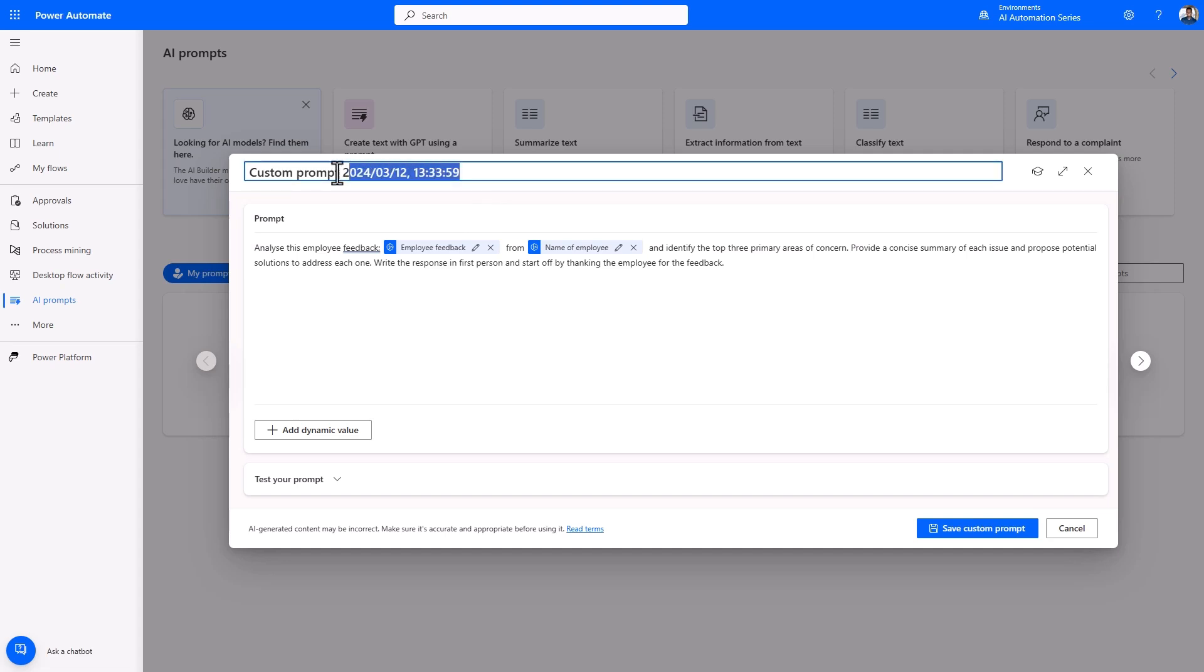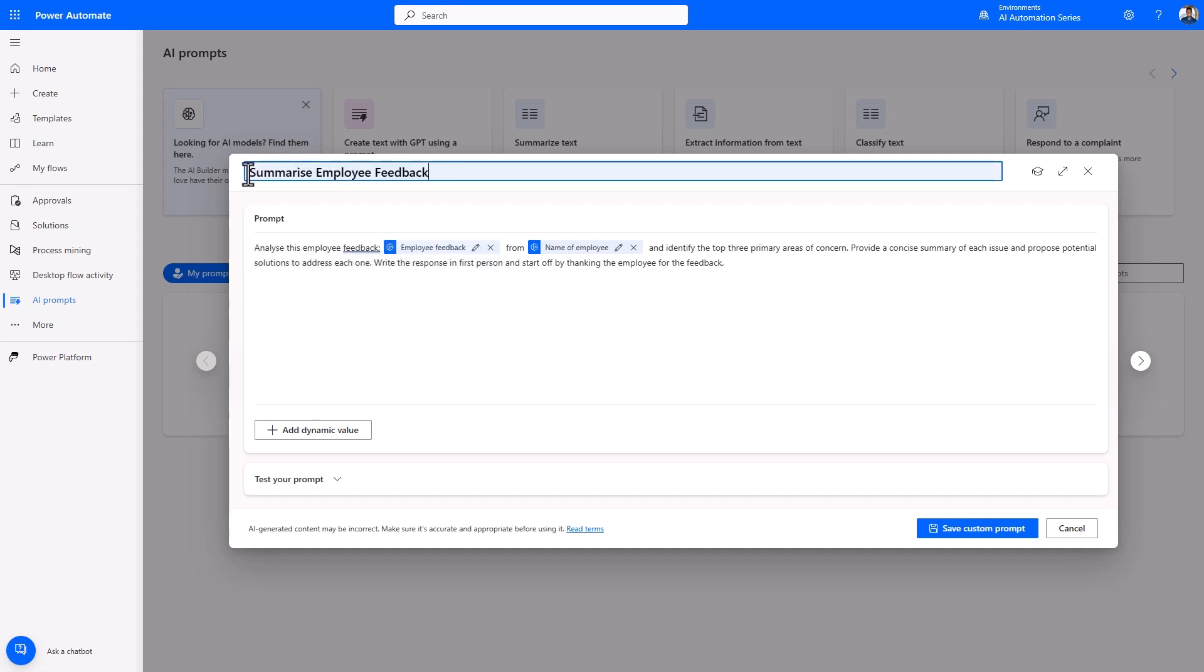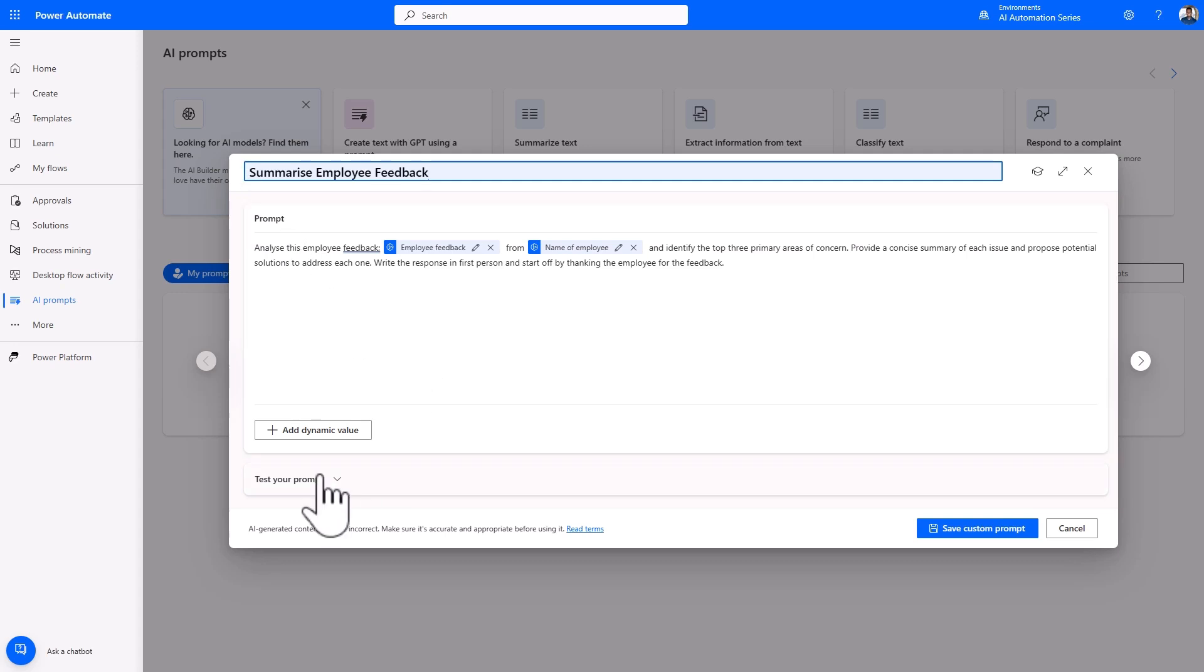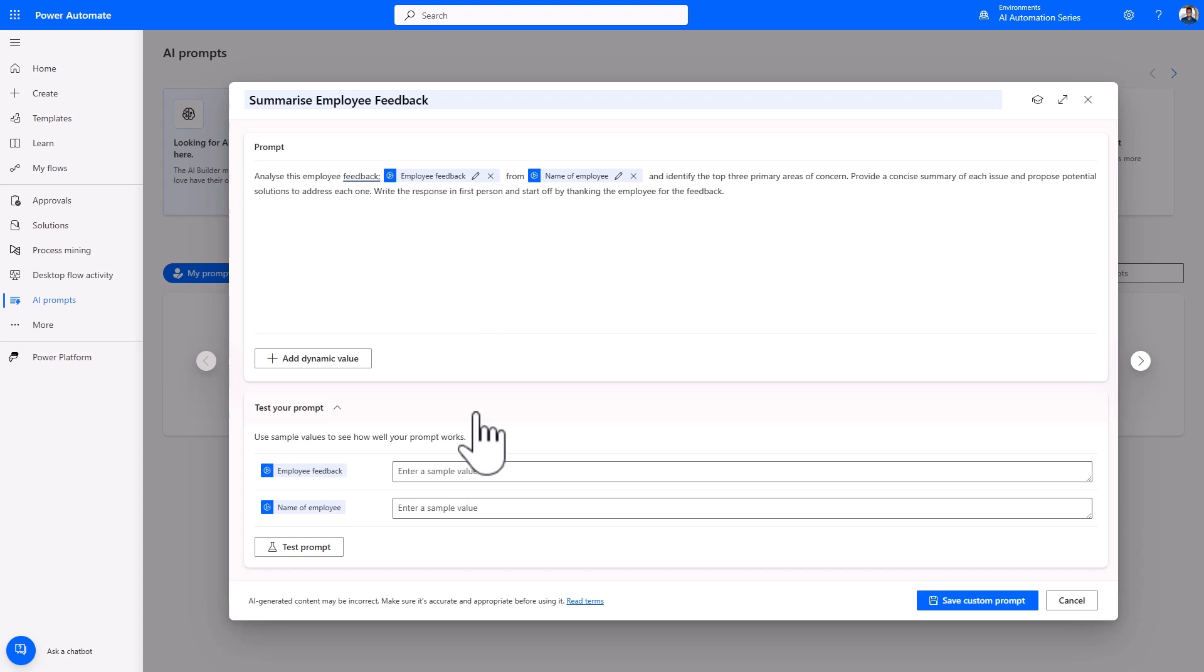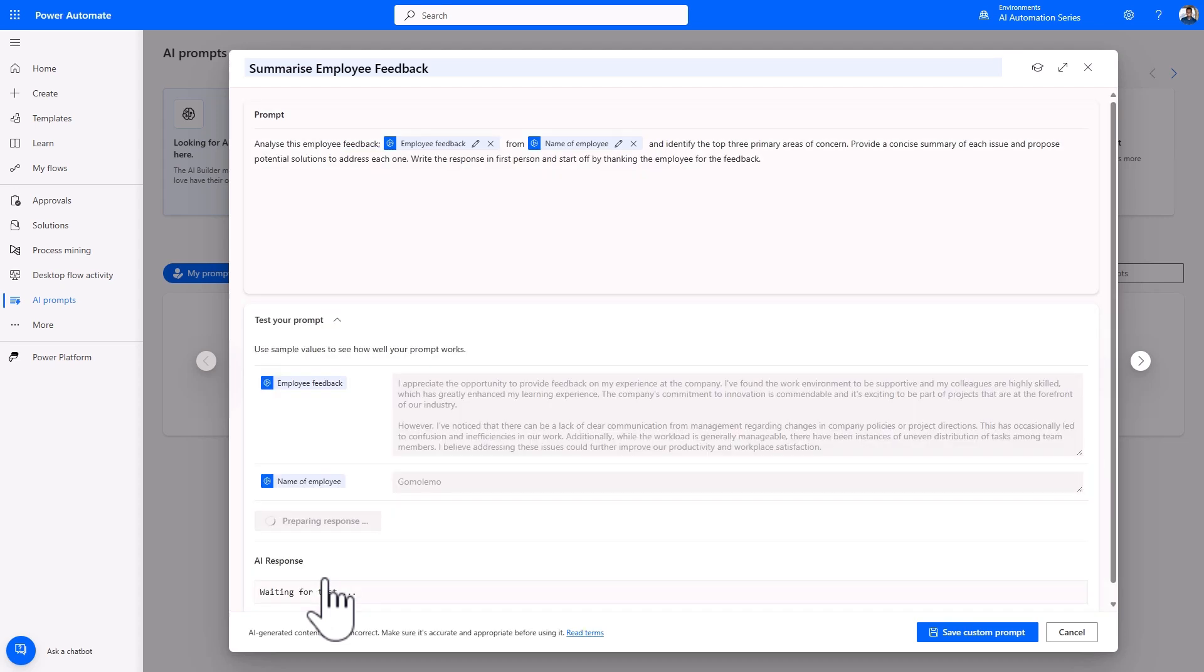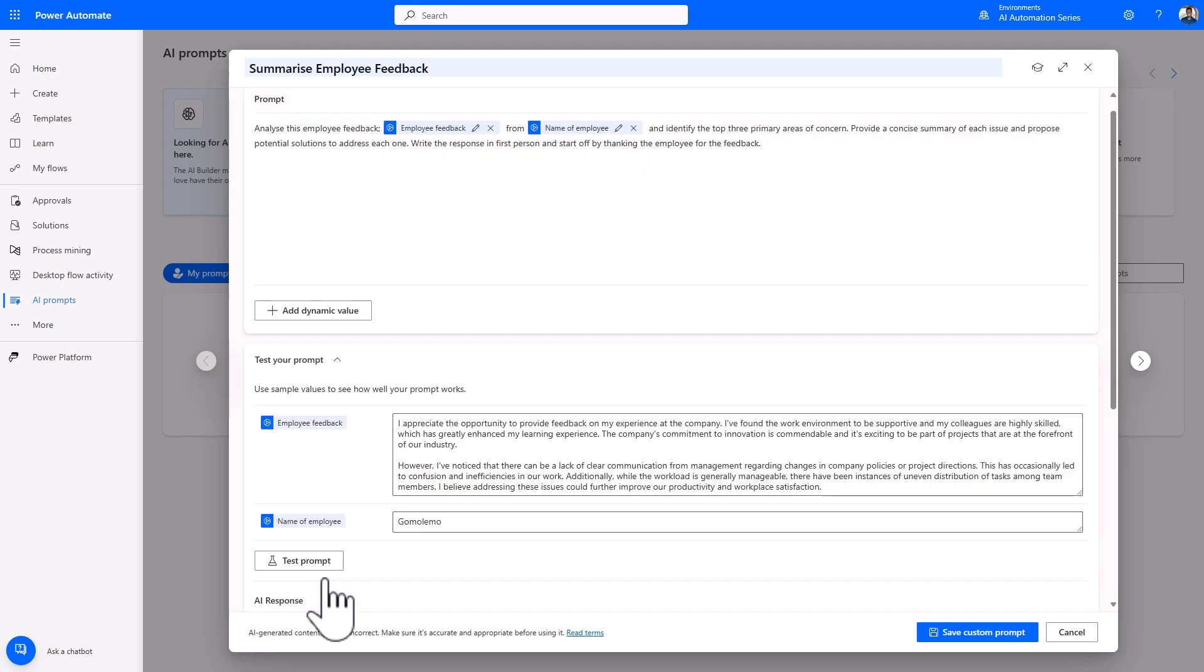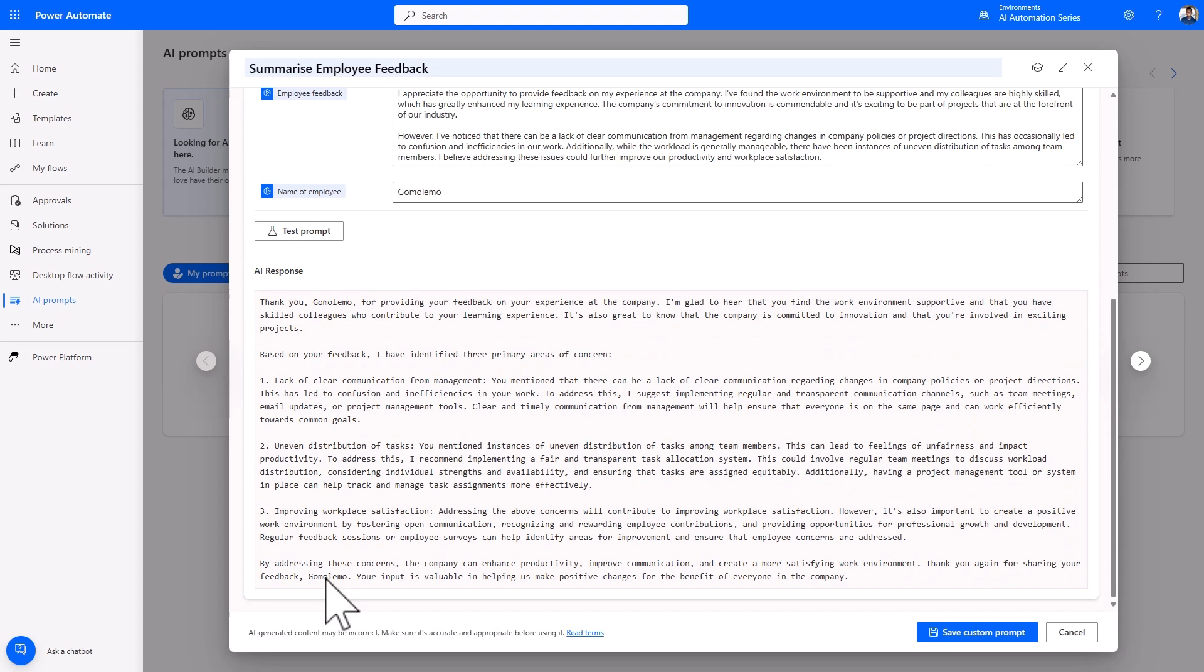I'll name the prompt Summarize Employee Feedback. And before I save, I can go ahead and test my prompt. I'll enter the dynamic values and then click Test Prompt. Once you're happy with your response and the way the prompt performs, go ahead and save custom prompts.